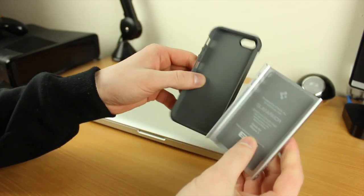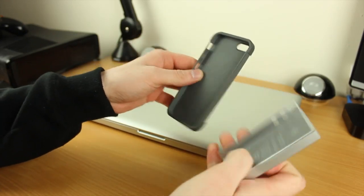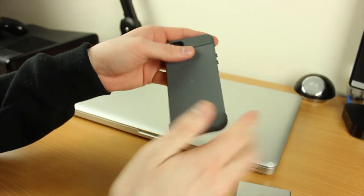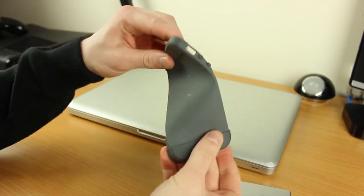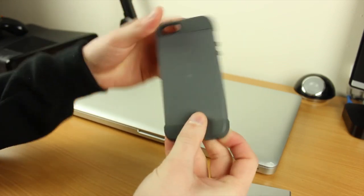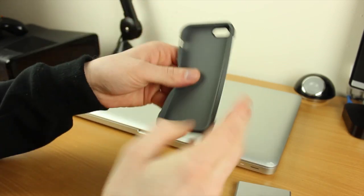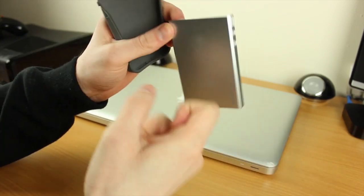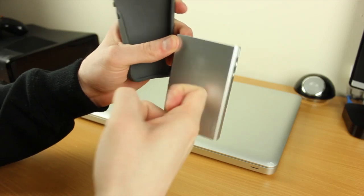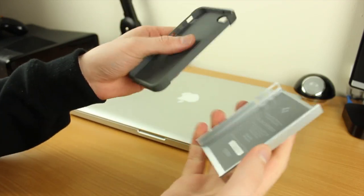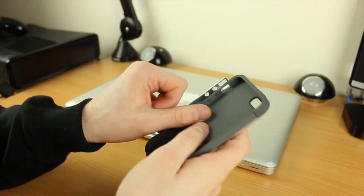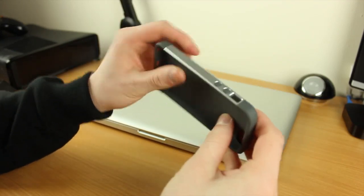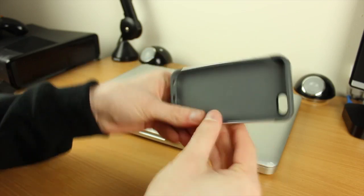The actual material of this is TPU - this main section here which is pretty flexible. If it was just made from TPU it wouldn't be very rigid, so this section here is made of polycarbonate. With the two together it gives it that rigid feeling.